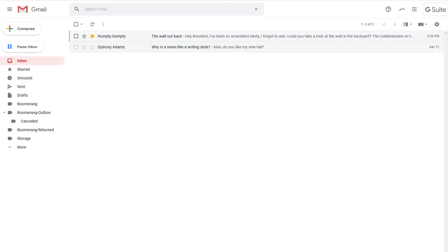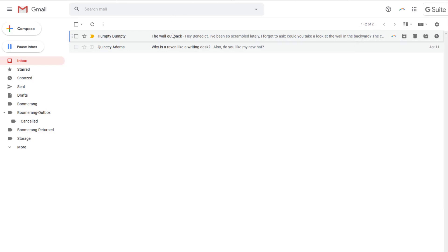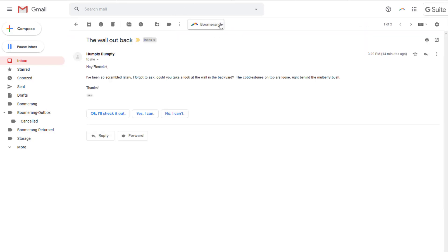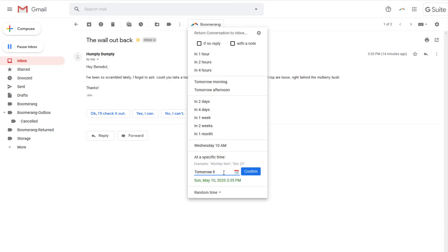To set a reminder, select a message and press the boomerang button. You can find it in both the inbox and message views. Then select a return time from the customizable list of preset times, or enter a specific time in the field at the bottom of the boomerang menu.